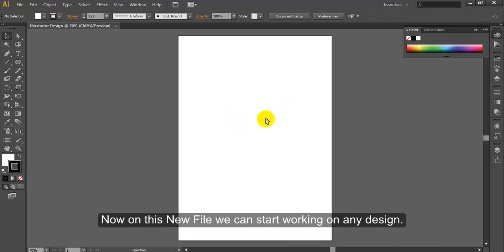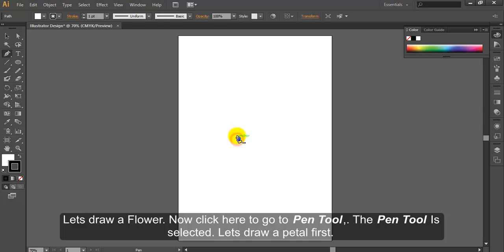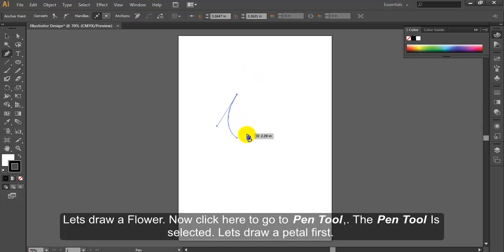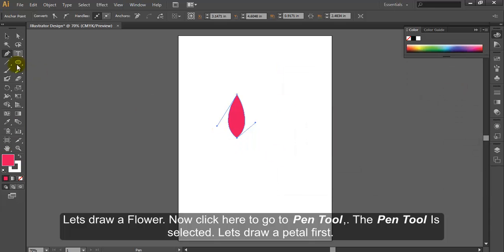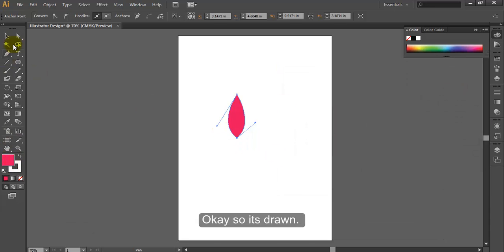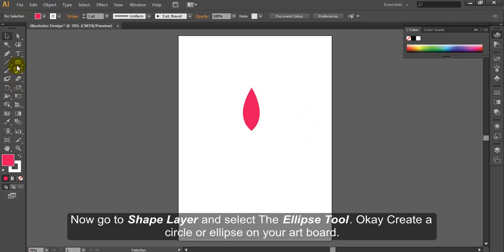Now on this new file we can start working on any design. Let's draw a flower. Now click here to go to pen tool. The pen tool is selected. Let's draw a petal first. So it's drawn.